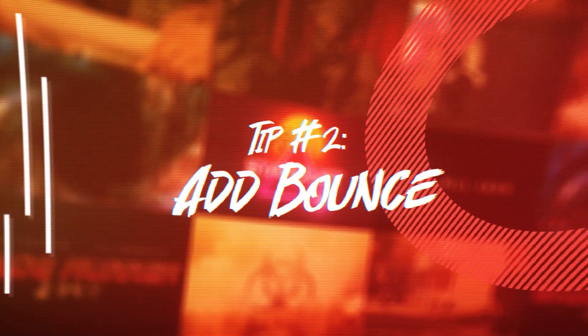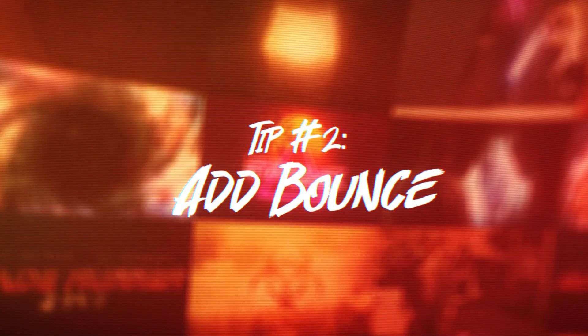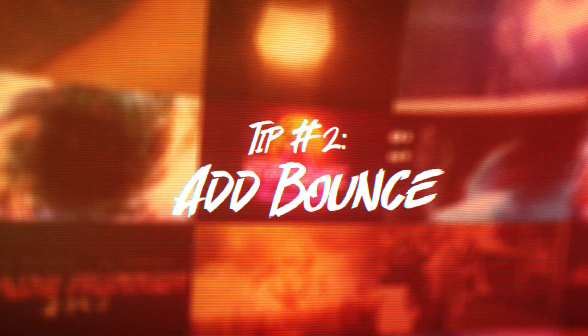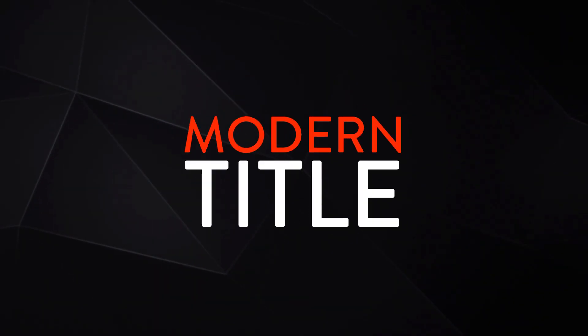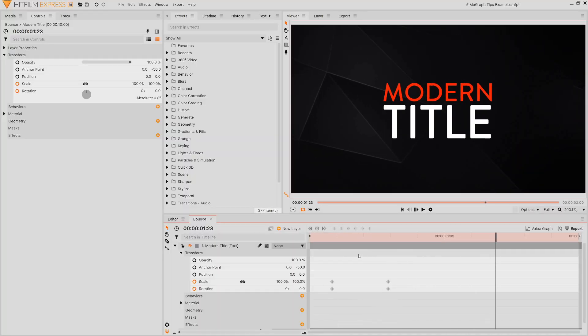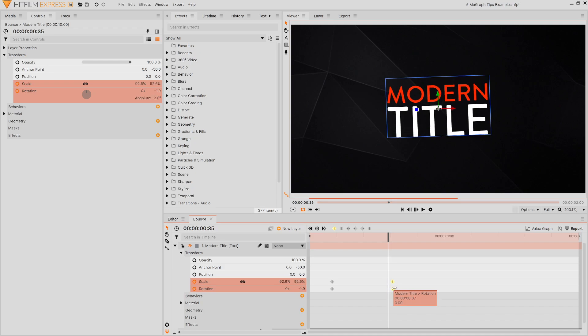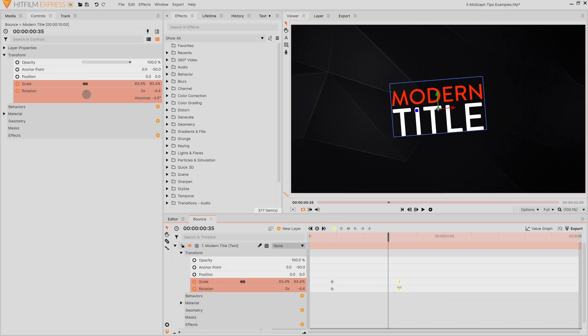My next tip is to try adding a bounce to some of your animations and this applies to whether you've keyframed the position, the rotation, or even the scale of your layer. What you do is you animate your motion as normal, double-click the last keyframe to skip to it, and then move it over two or three frames.